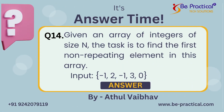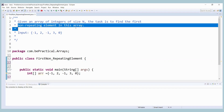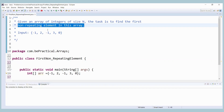Hello guys, this is Atul from Be Practical Tech Solution. Today we are coming up with a new problem based on arrays. The given question is: we have to find out the first non-repeating element in an array. So if we manually look at the input — minus one, two, minus one, three, zero — you can see that two, three, and zero are the non-repeating numbers.